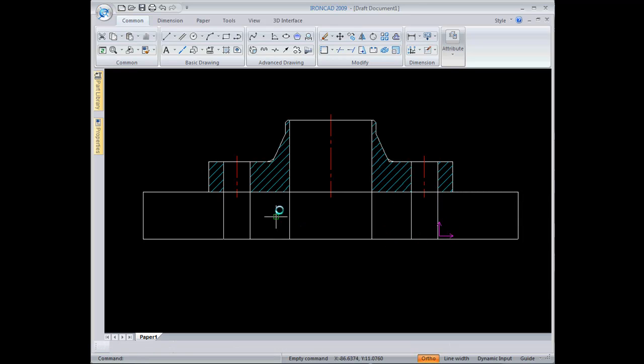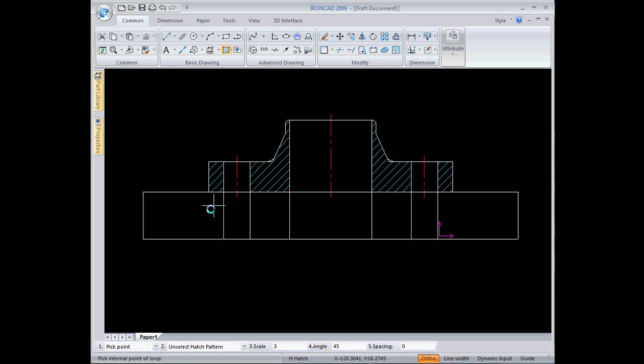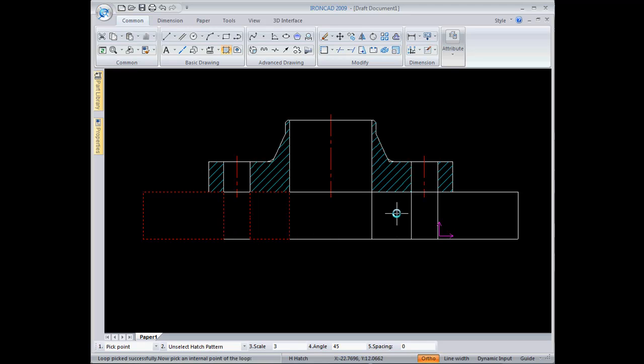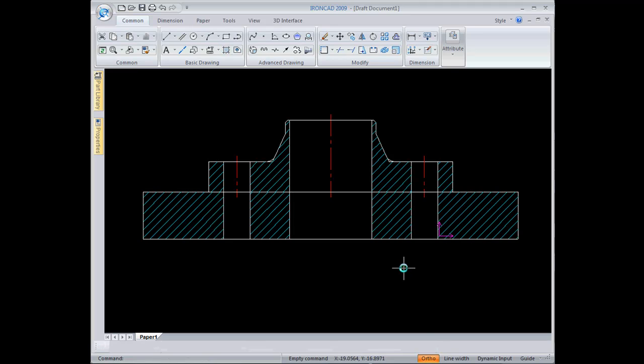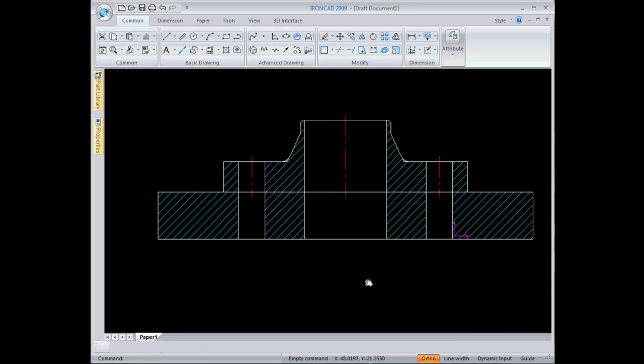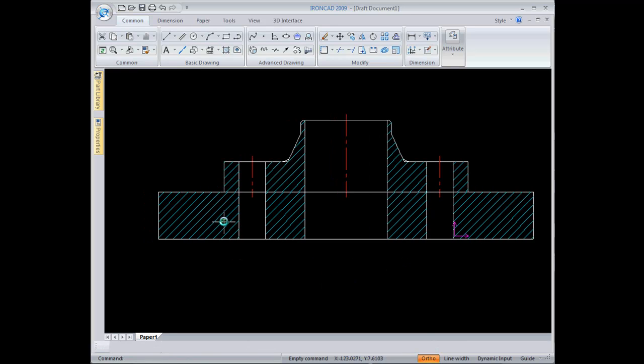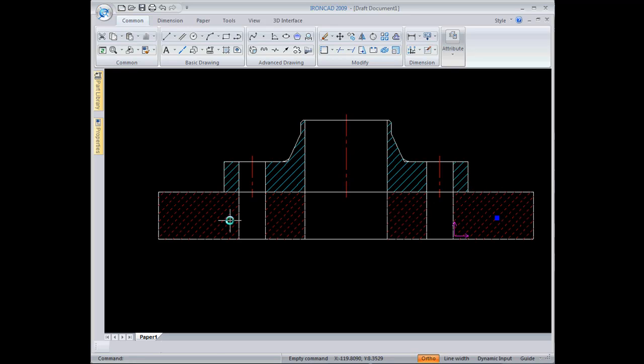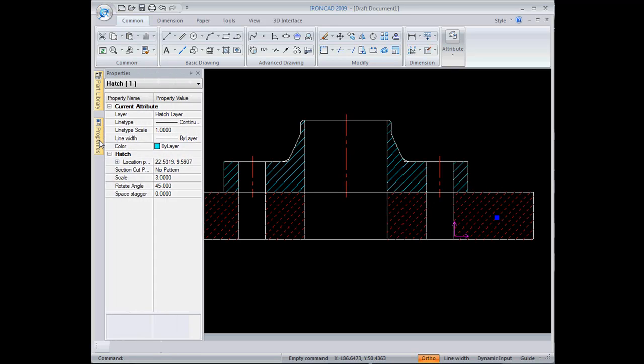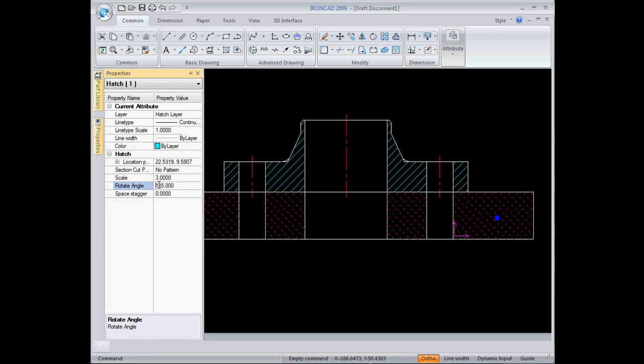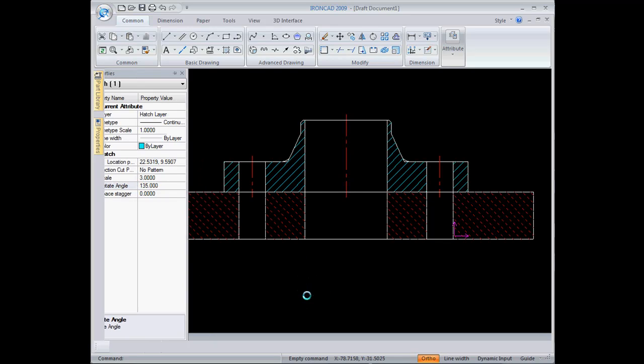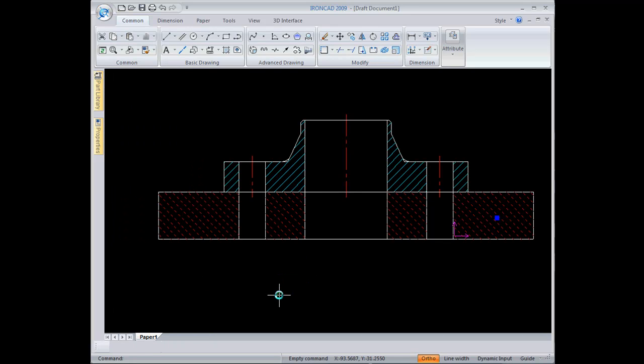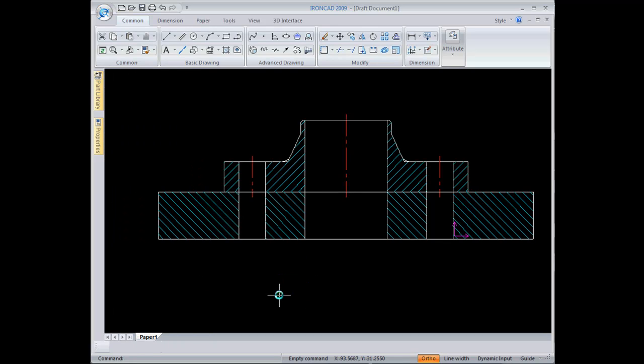I'll go up to Hatch here to add the section lines for the section view, and I just pick the islands where I want to place the hatch lines, right click to finish, and it places those. I want to change the angle though, so with any object you just select and you can edit properties through the property tab here. I'll change the rotation angle to 135 and make that change, then hit escape to deselect.